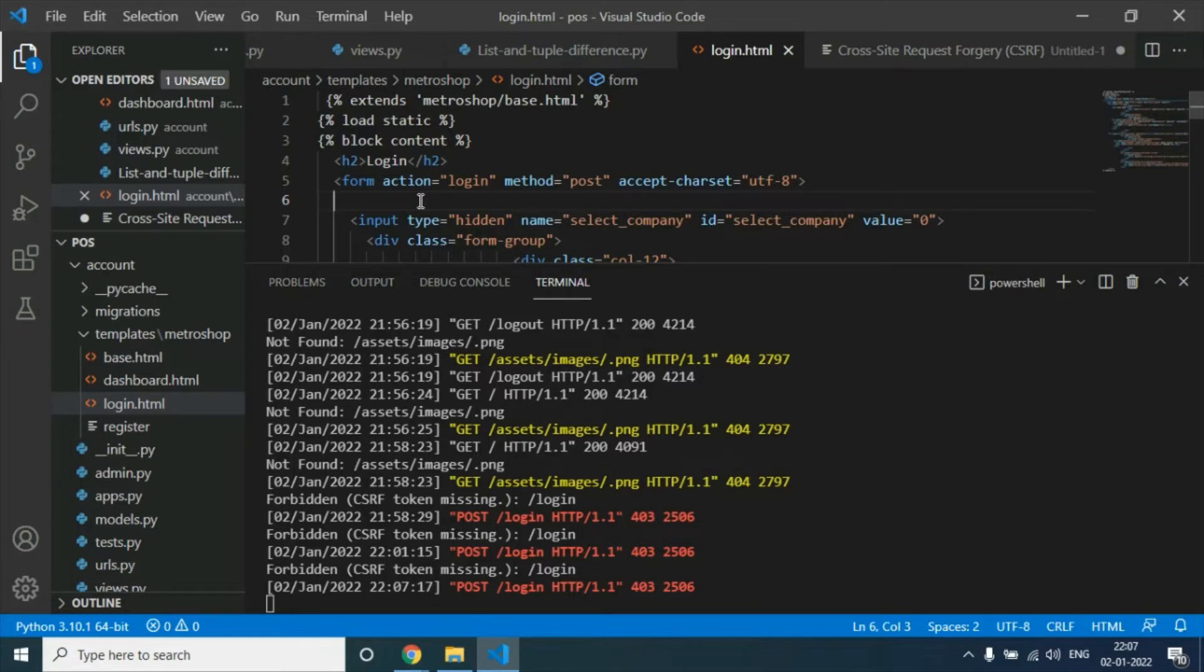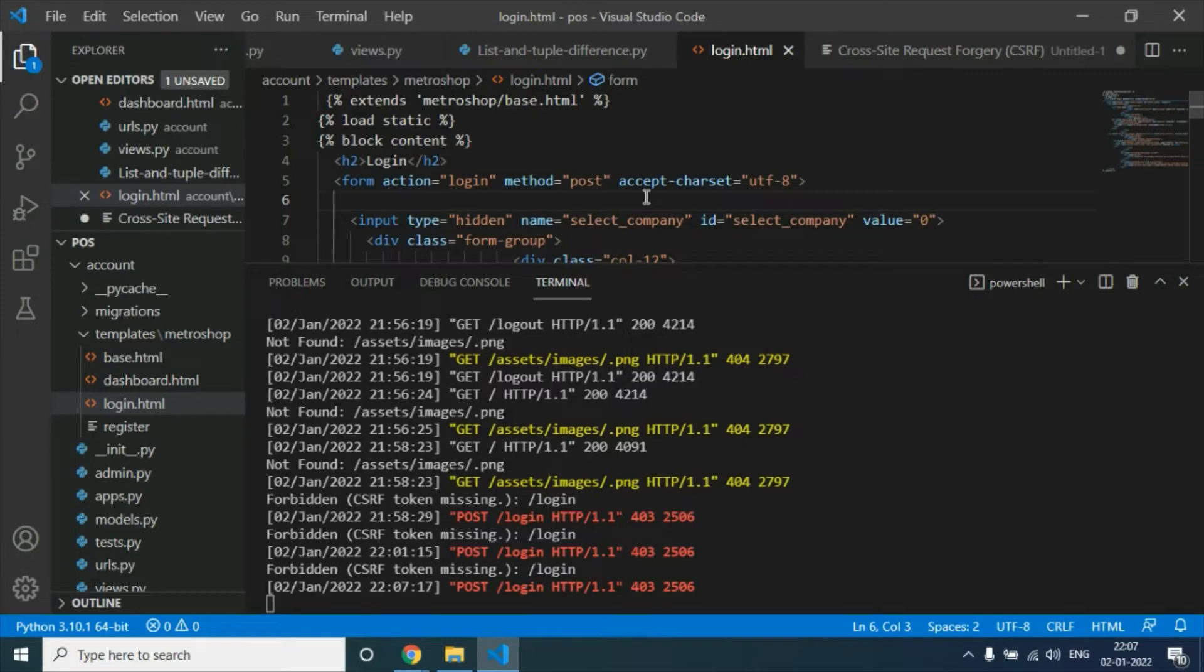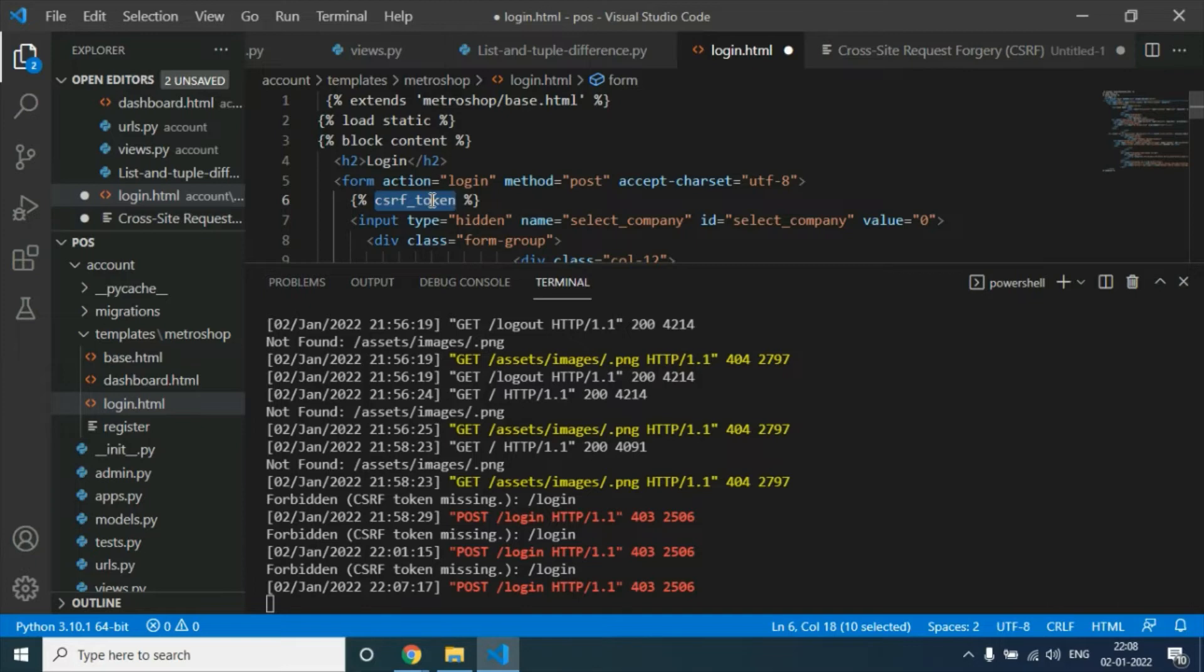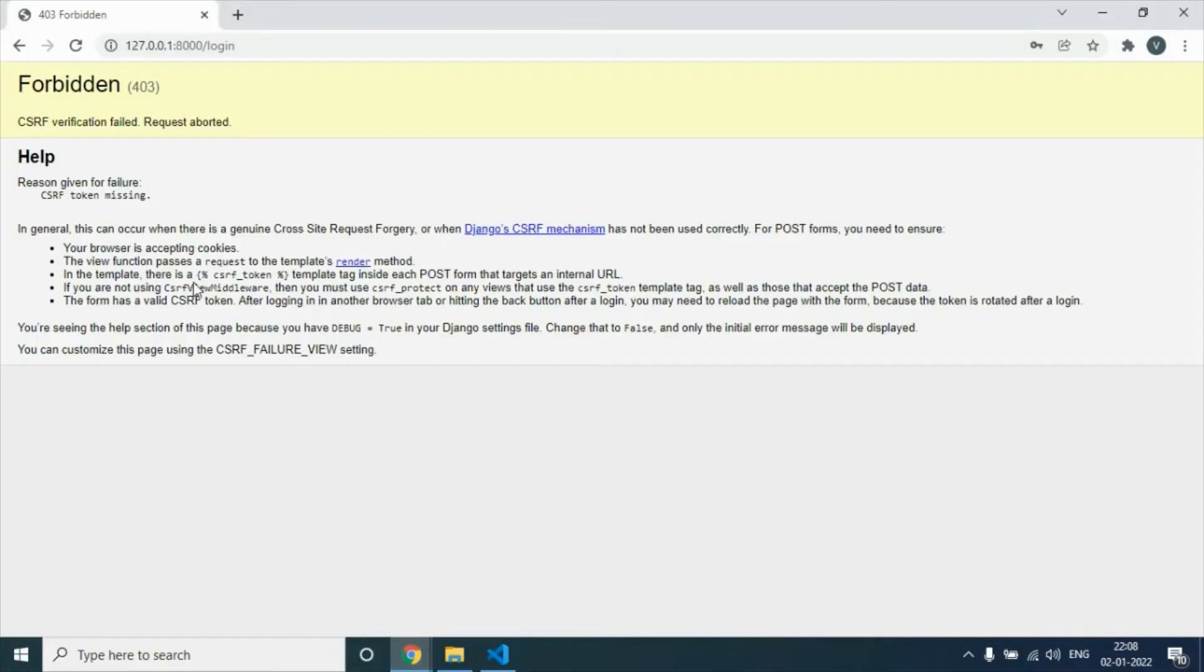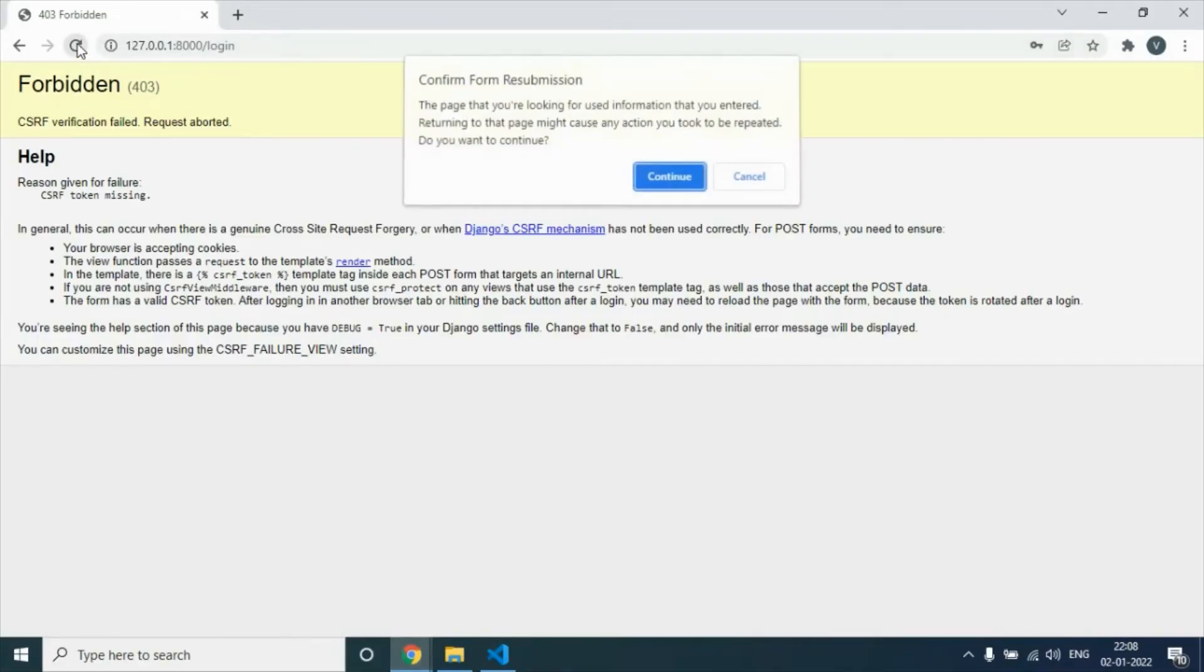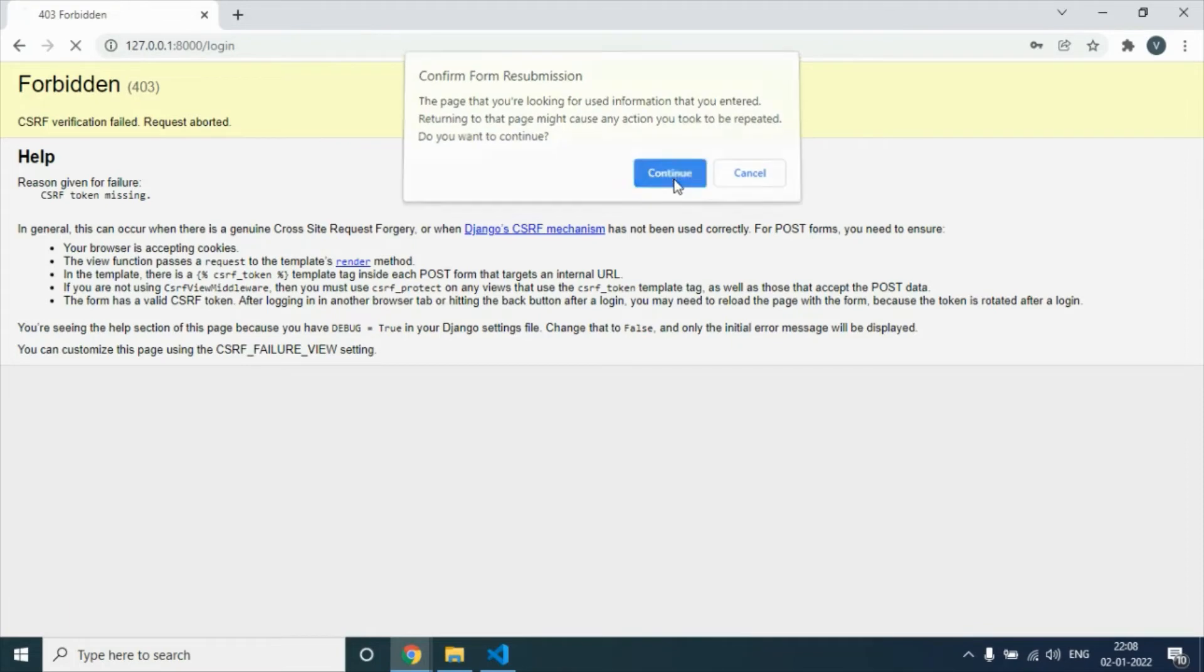If you provide that token, Django will manage this kind of attack. To add the CSRF token here, use CSRF underscore token. We have to save that and refresh the form.